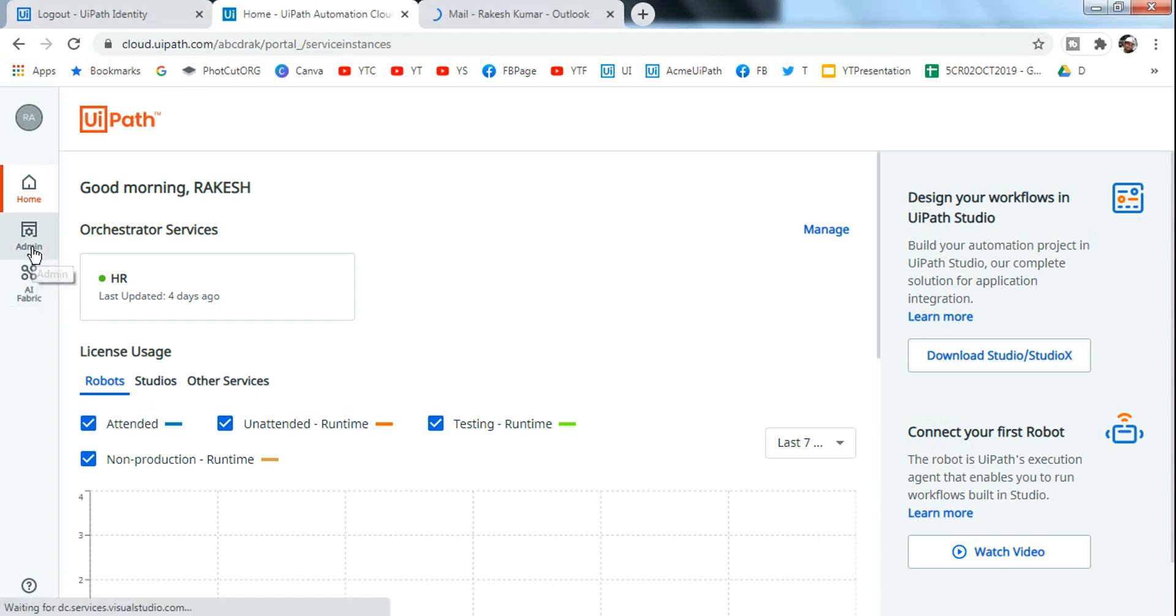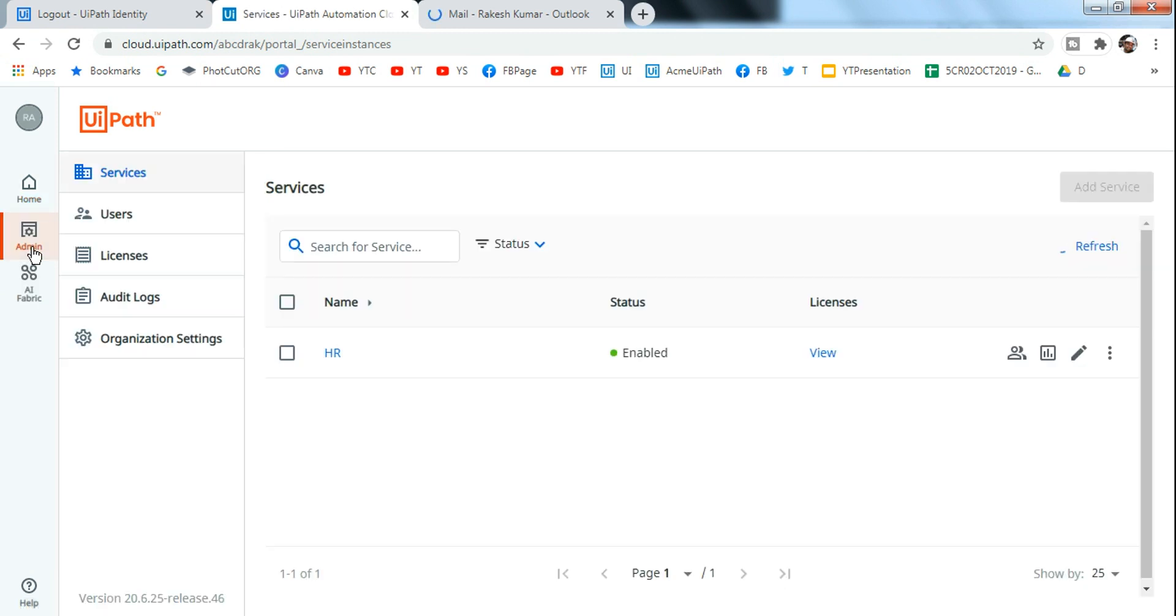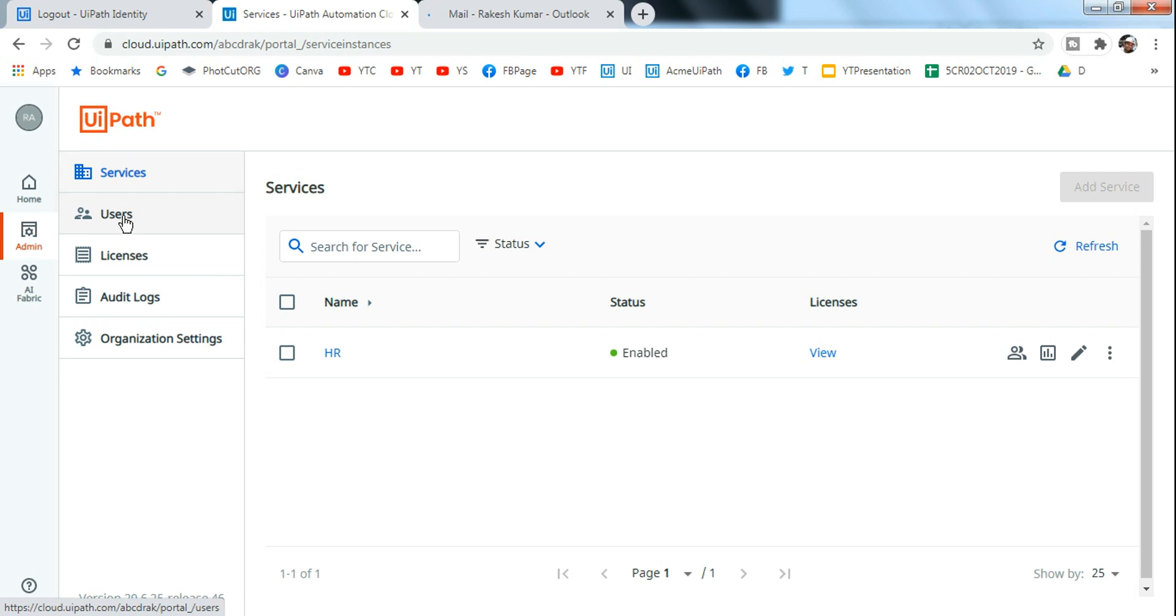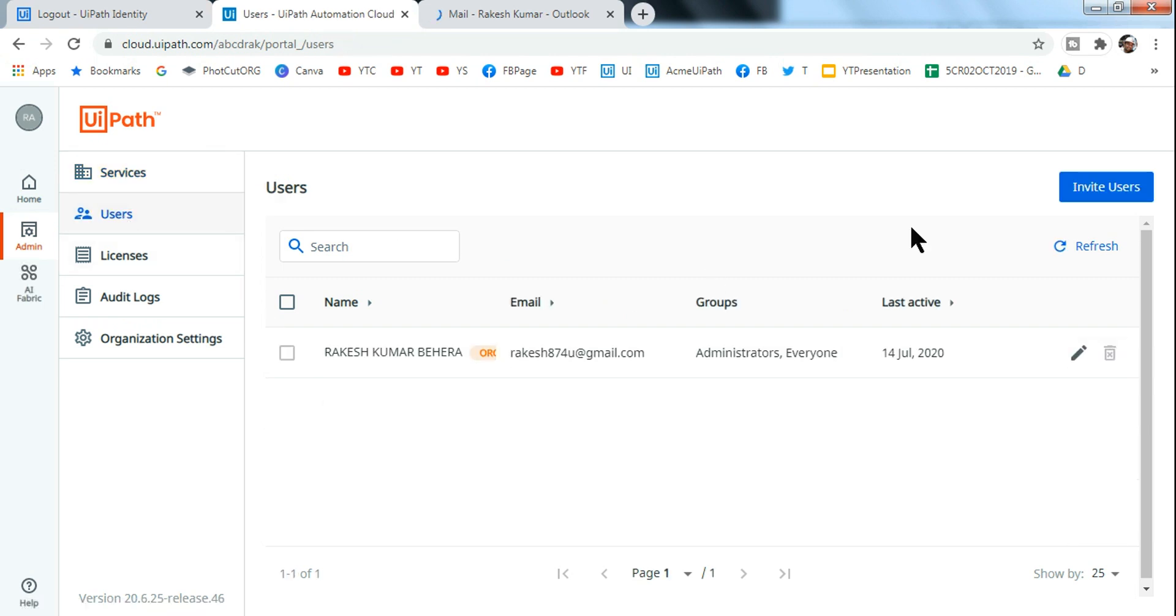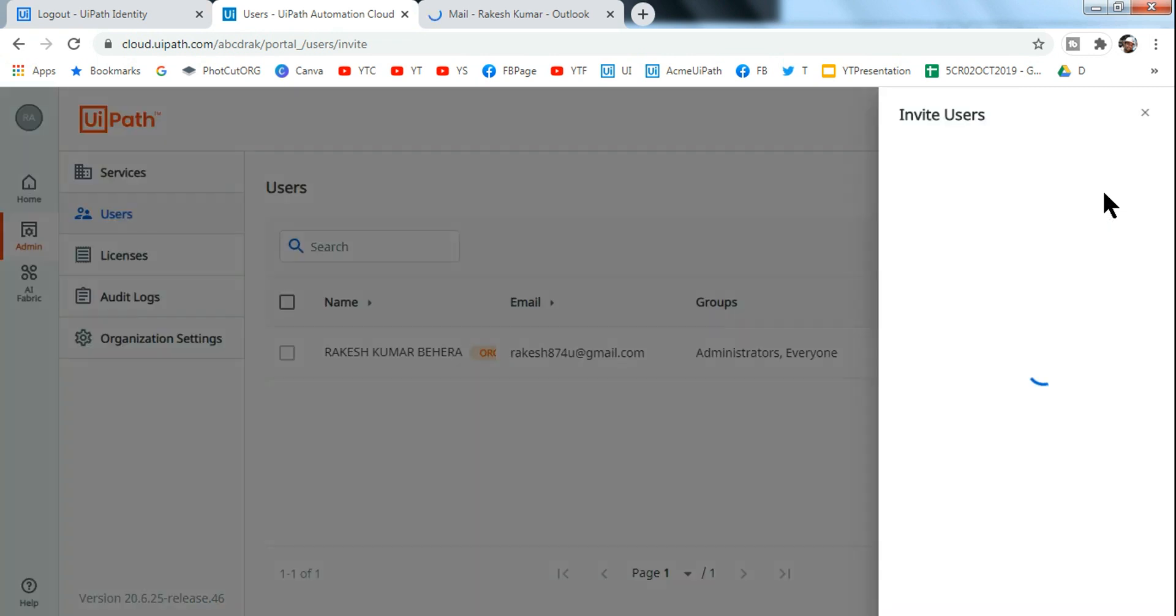And then click on Admin. So once you click on Admin here, you have the option called Users. Click on this, and then on the top you will find the option of inviting users.